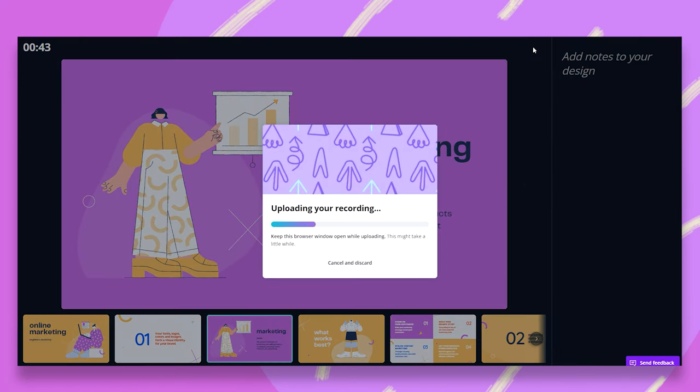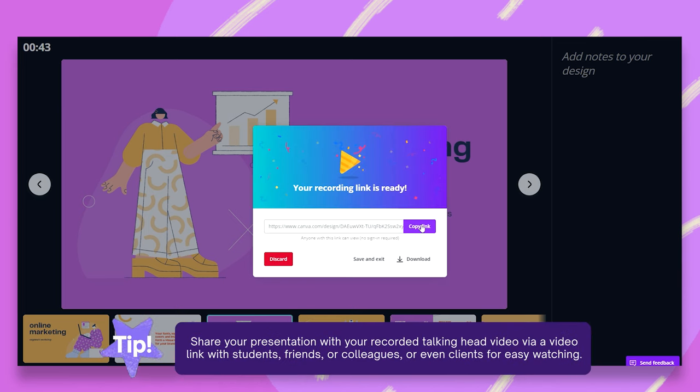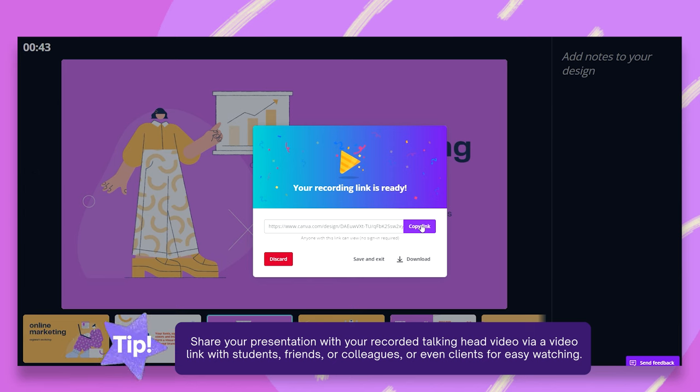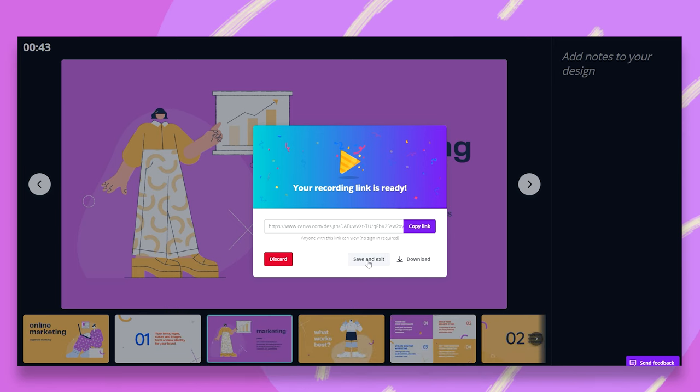And now my video is uploaded. Now I'll get a few options once it's uploaded. And then I can either copy the link and send it, share it with anyone I'd like, or I can download this as an mp4 file. I can save and exit and just get back to this later on, or discard the recording.